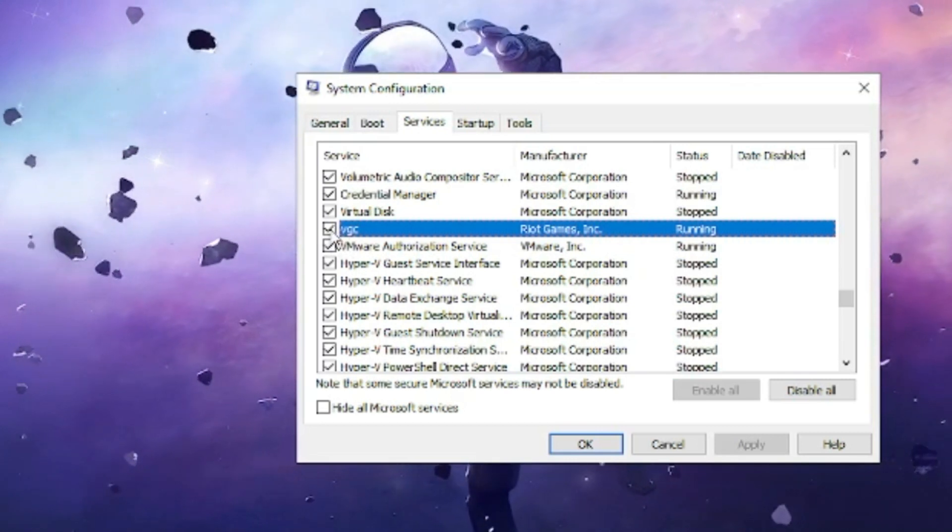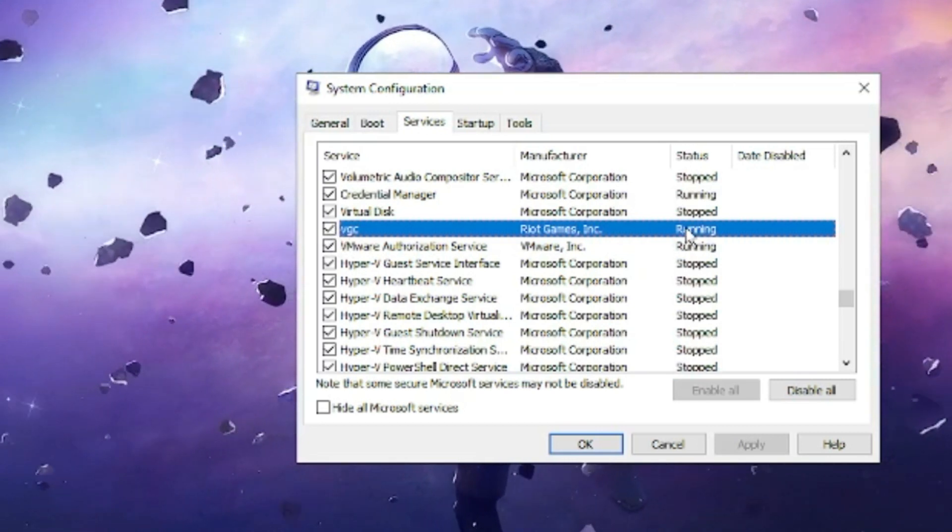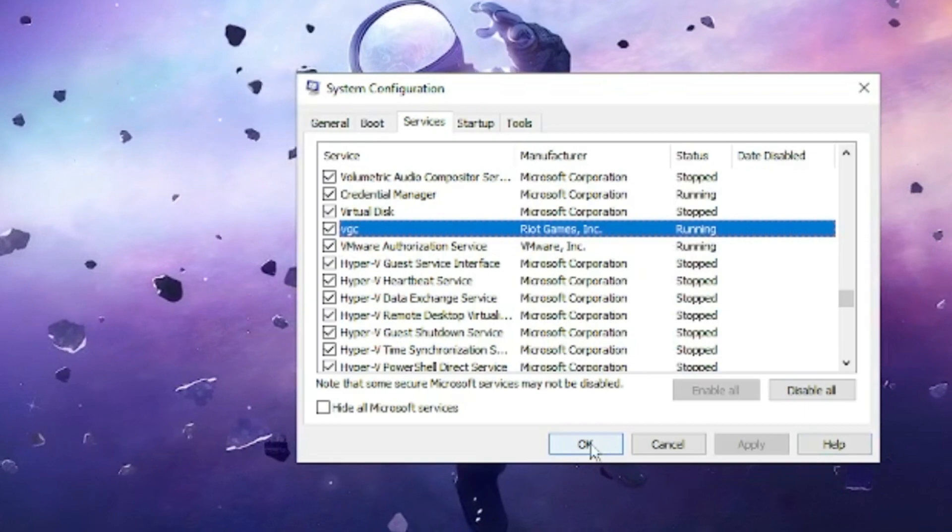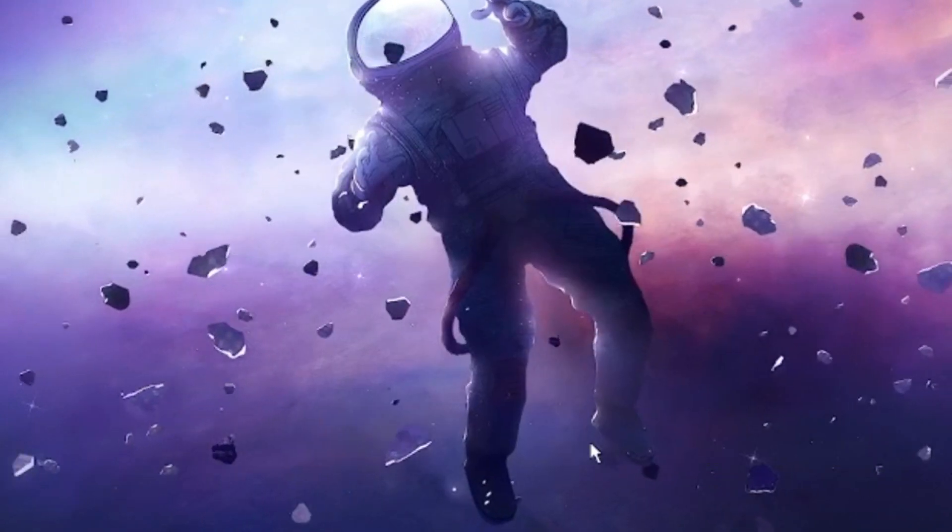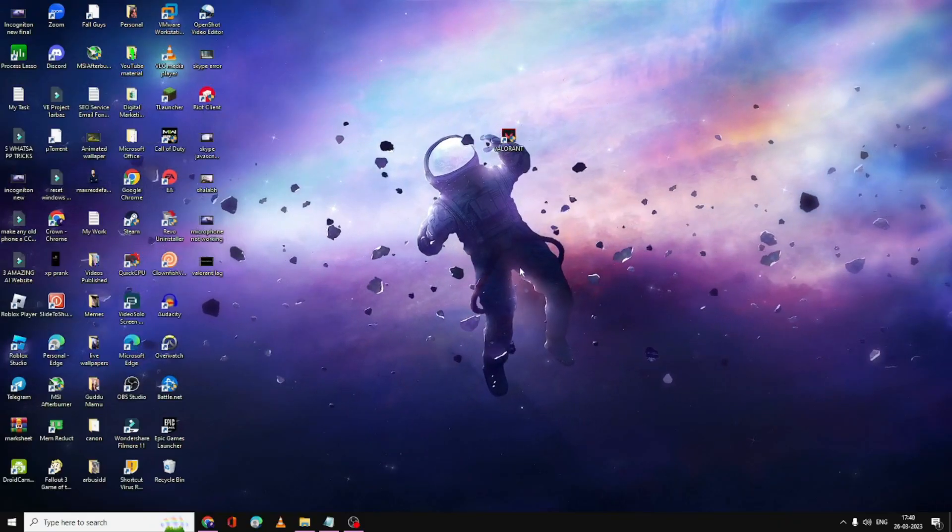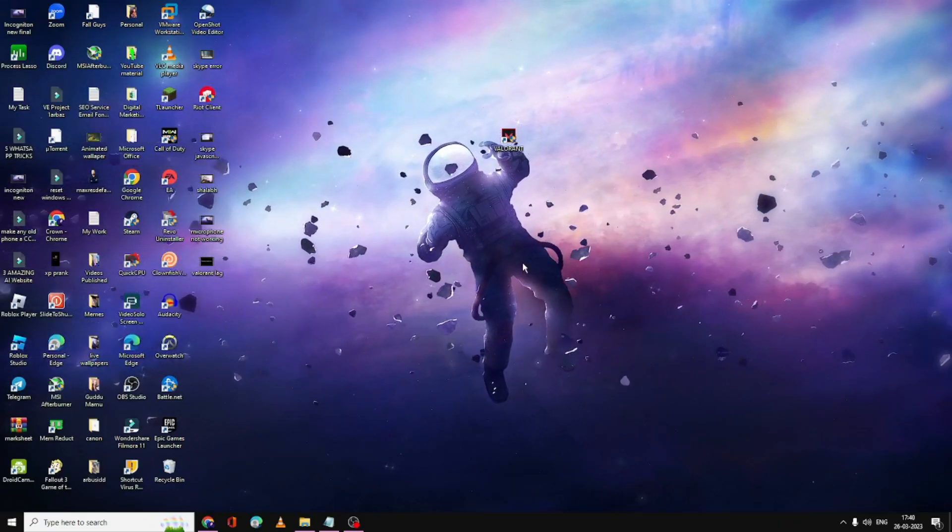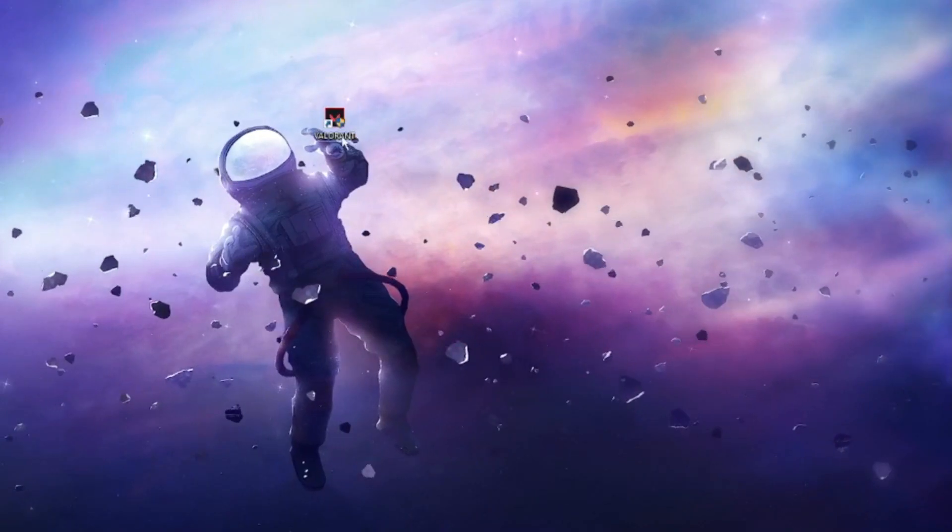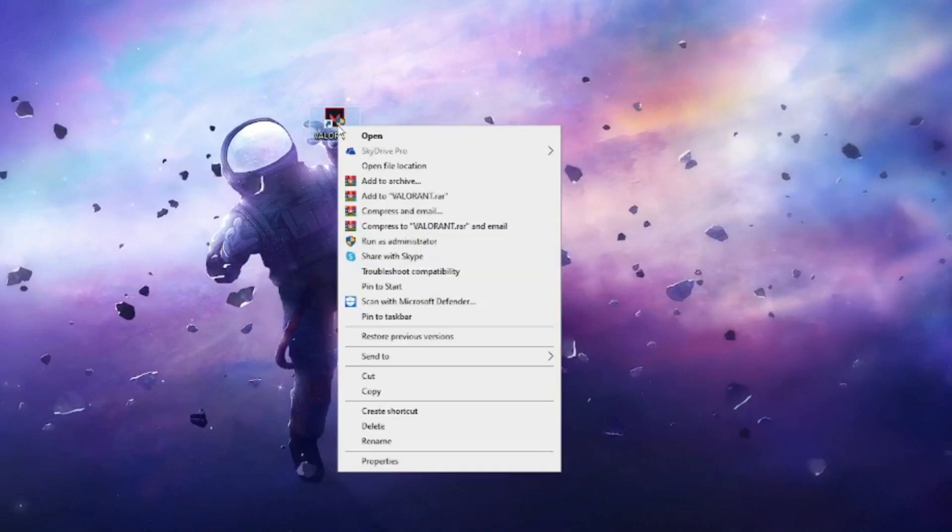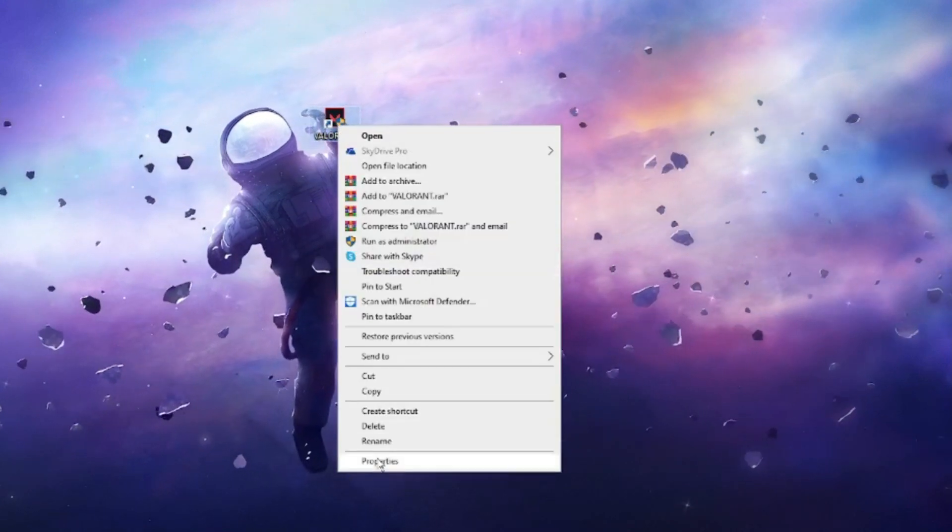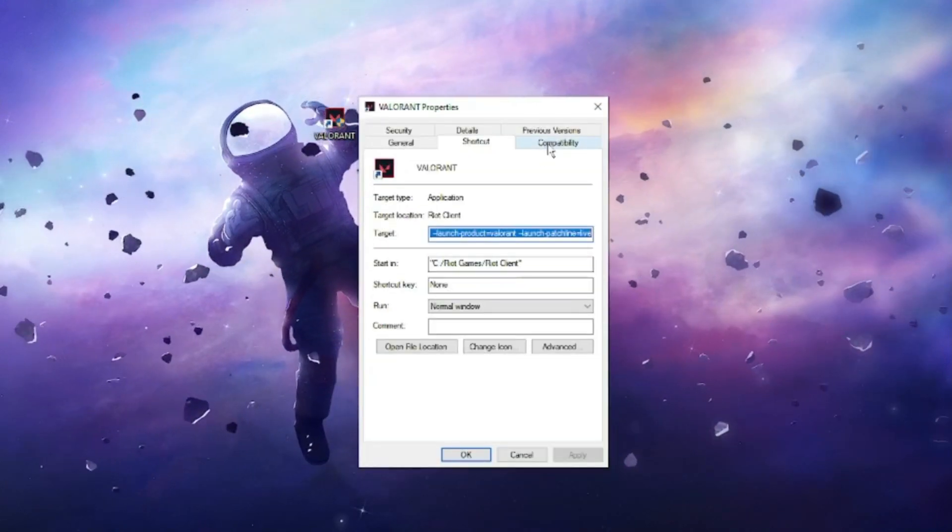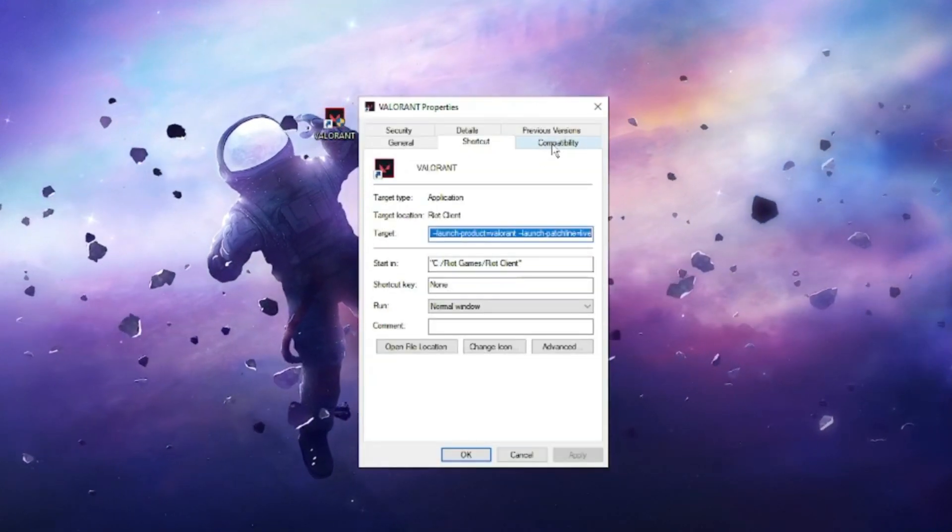The status is Running. Then click on Apply and then click OK. Now you need to look for the Valorant game icon on your desktop. Right-click on it and choose Properties, then click on the Compatibility tab.